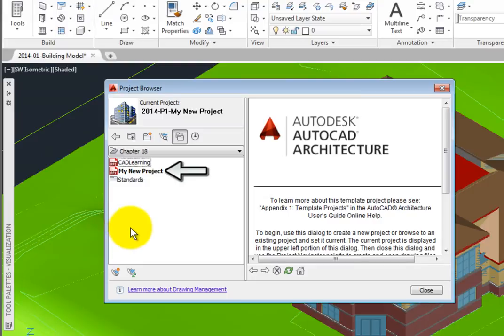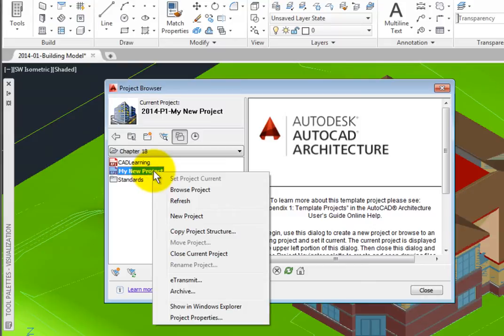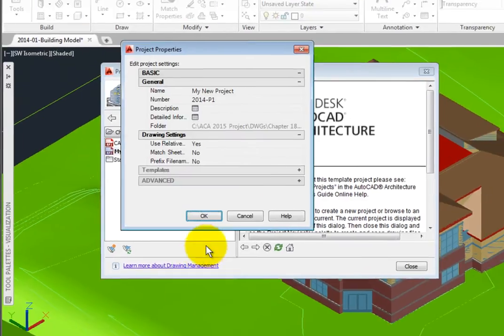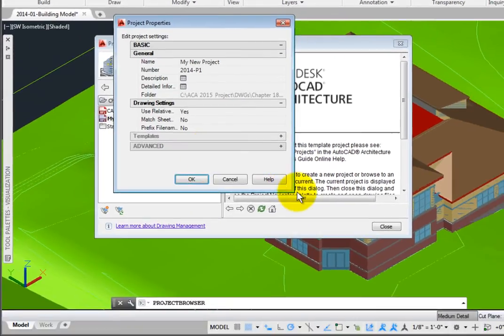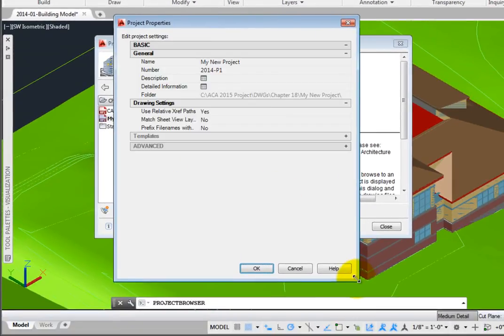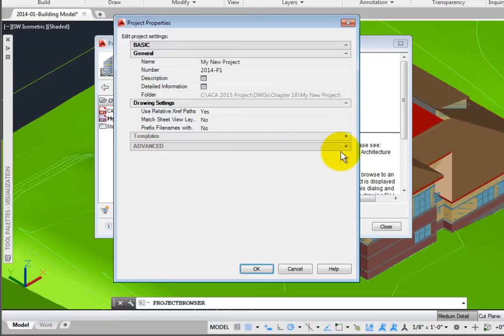I'll then select My New Project and right-click it. In the pop-up menu, I'll select Project Properties, which opens the Project Properties dialog box. There are two major groups, Basic and Advanced, with subgroups in each.